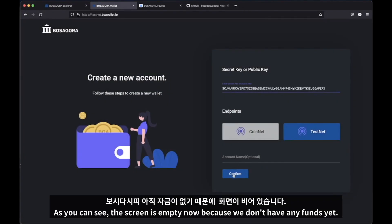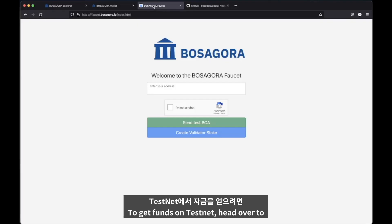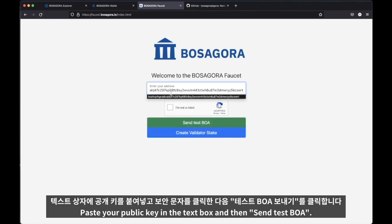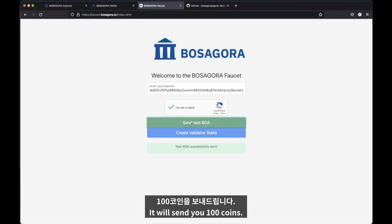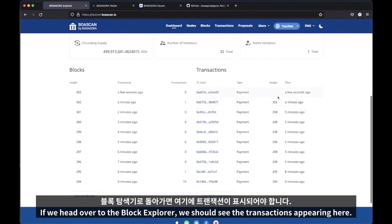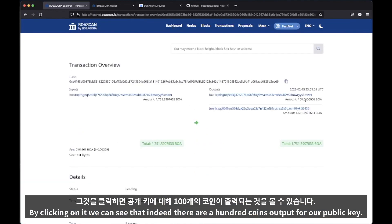As you can see, the screen is empty now because we don't have any funds yet. To get funds on testnet, head over to faucet.bosagora.io, paste your public key in the text box, and send test BOA. It will send you 100 coins. If we head over to the block explorer, we should see the transactions appearing here. By clicking on it, we can see that indeed there are 100 coins output for our public key.